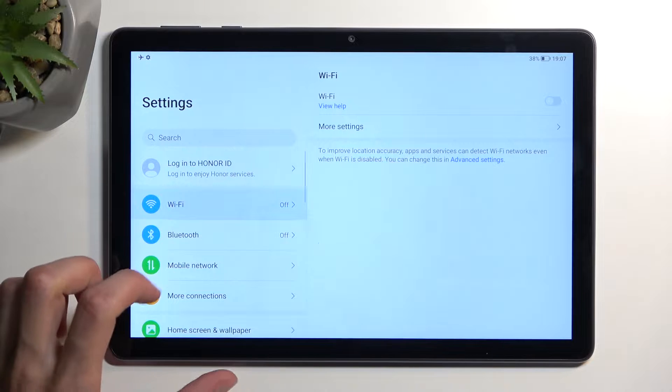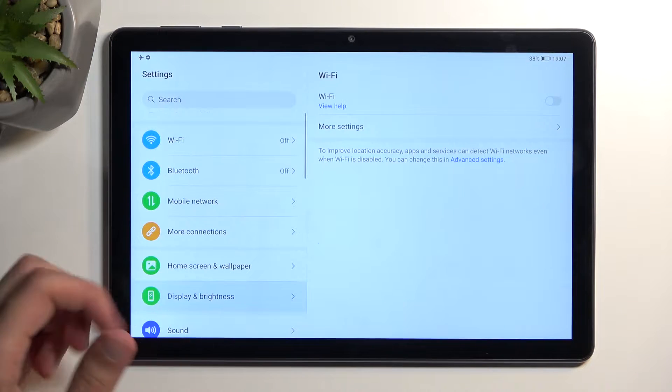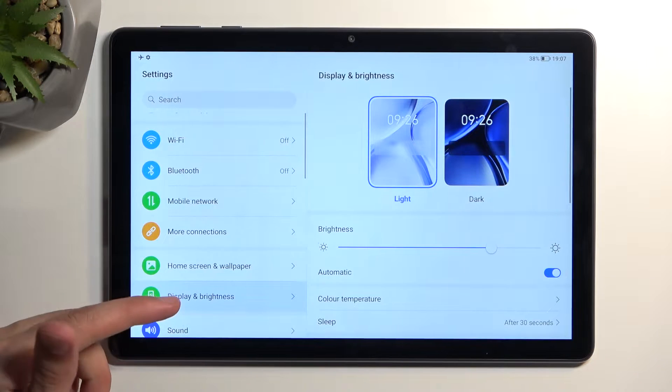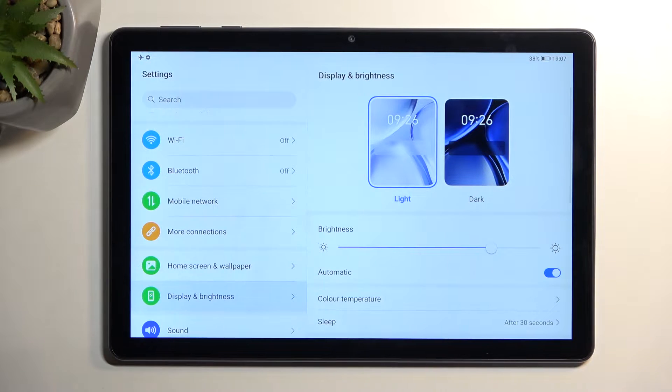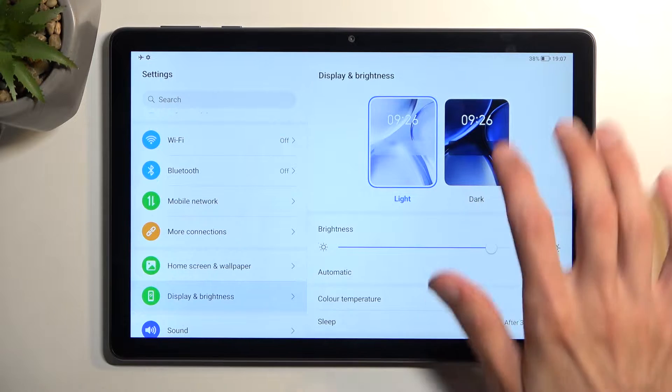In here, I'm going to start off with the Display section, so Display and Brightness. Here we have the dark and light mode, so you can choose whichever one you want.